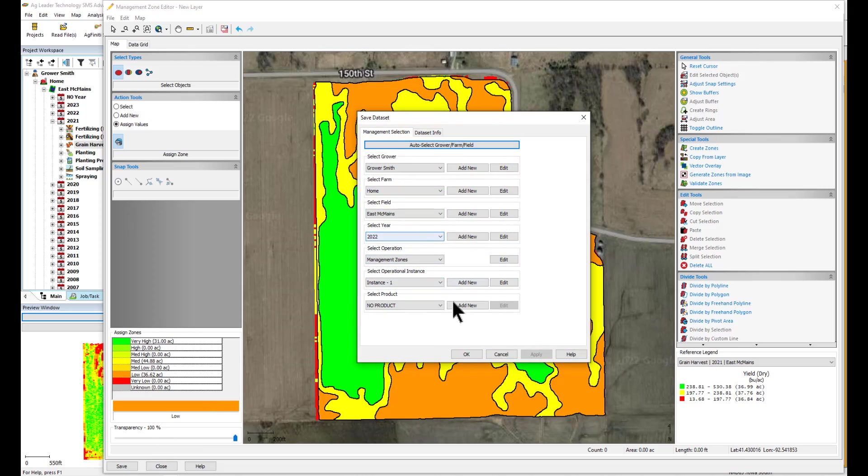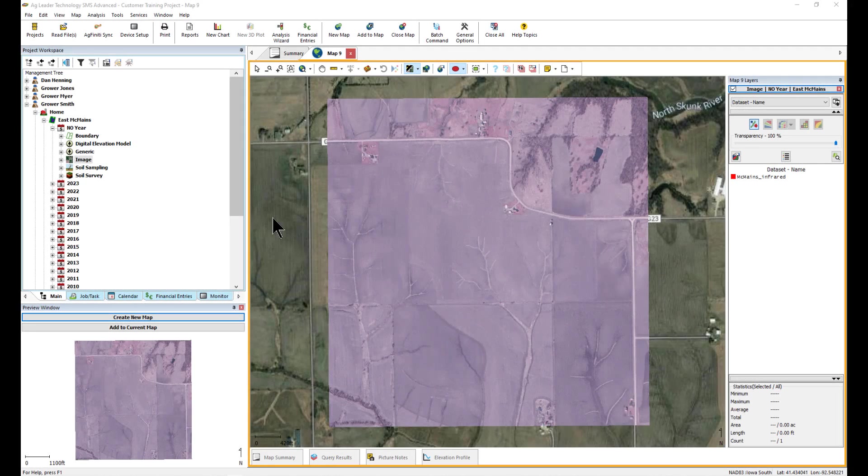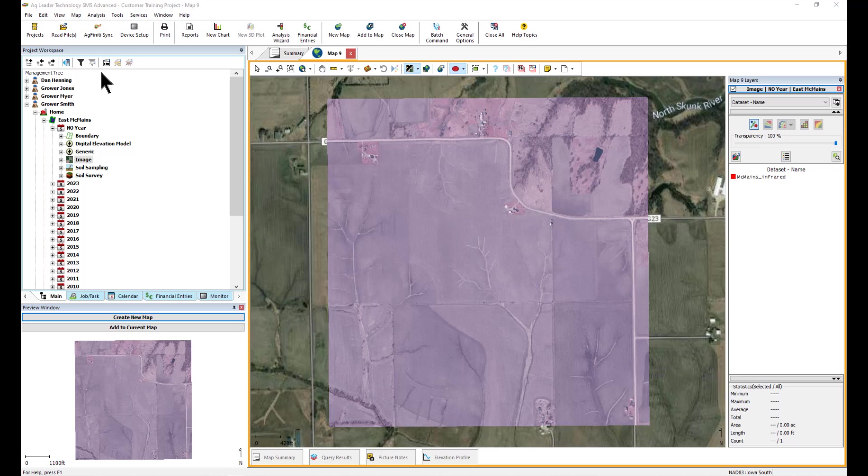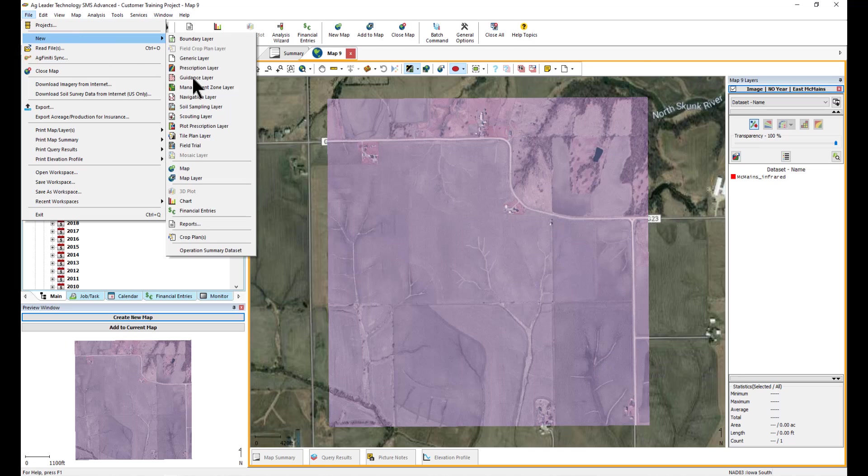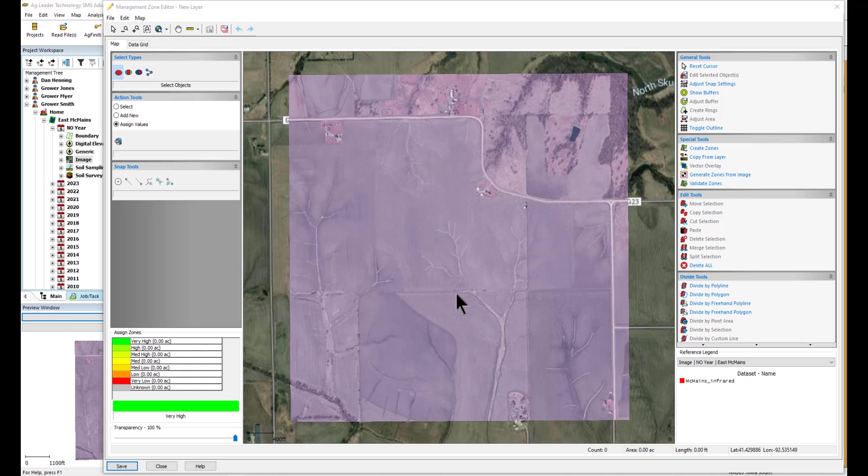Additionally, you have an option to create zones based on imagery. To create zones based on an image, create a new map of the image that is saved to your management tree. Then, go to the File menu, select New, then Management Zone Layer.